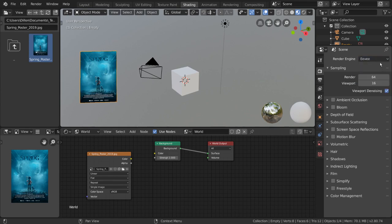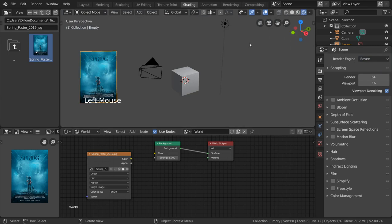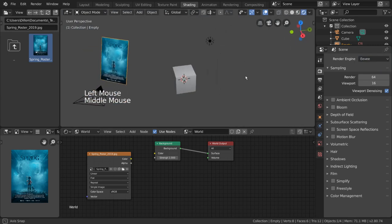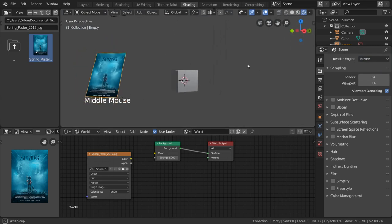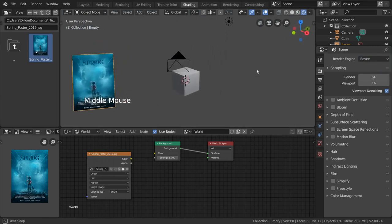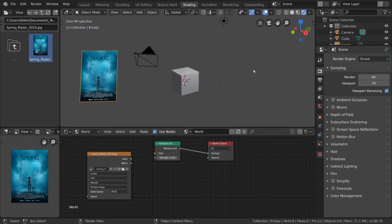Eevee is Blender's real-time render engine. It is extremely powerful and can render physically based shaders in real time, similar to a game engine.